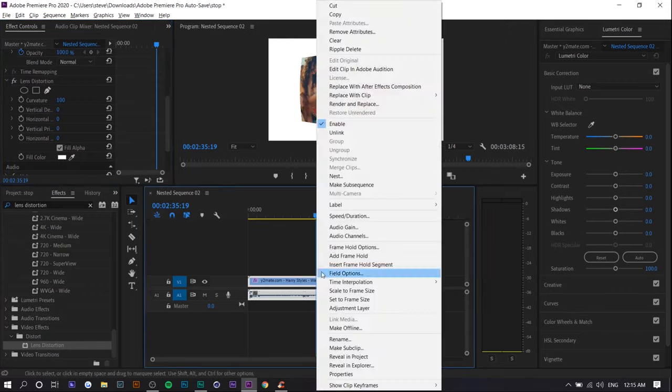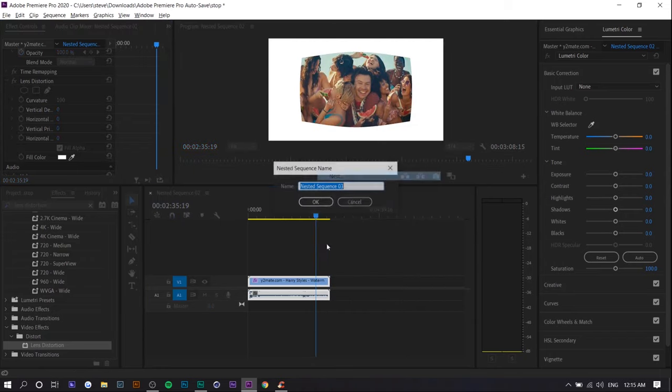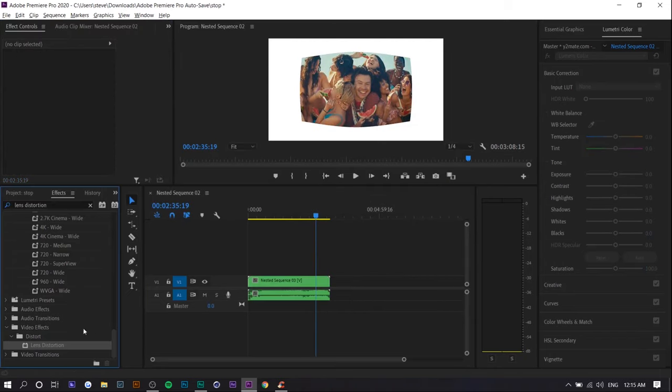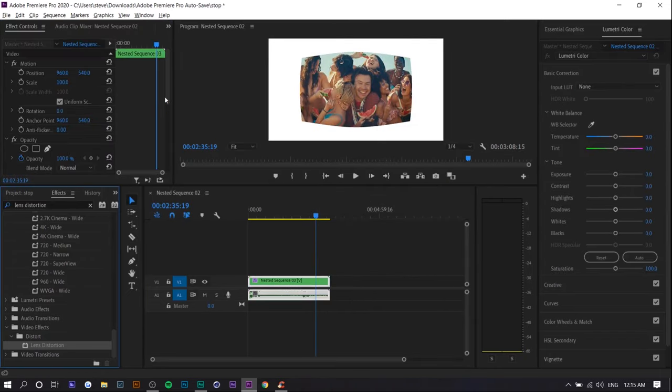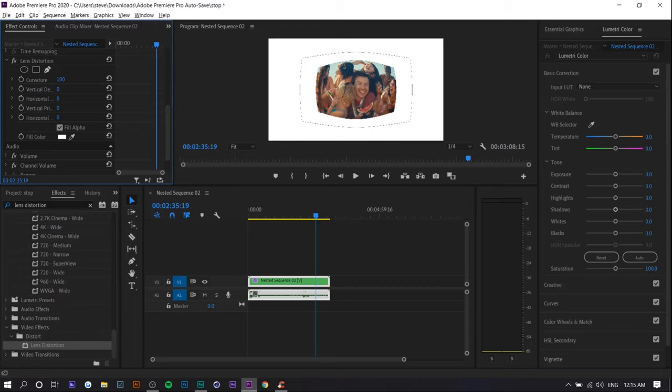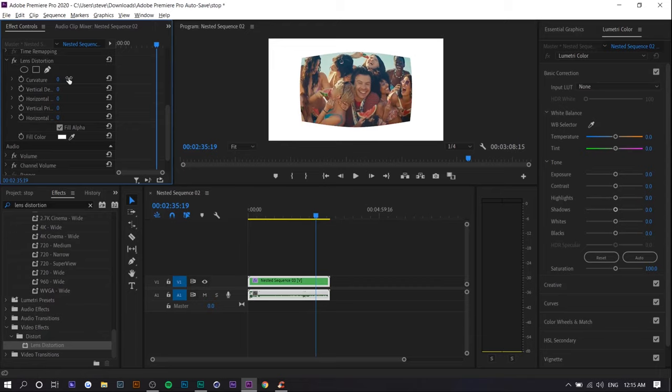All you want to do is right click, press nest, then apply the effect again, and then do it again. Otherwise you wouldn't be able to curve it more in case you wanted to apply a greater effect.